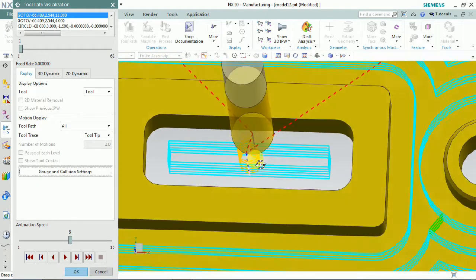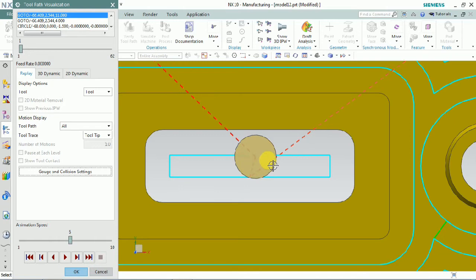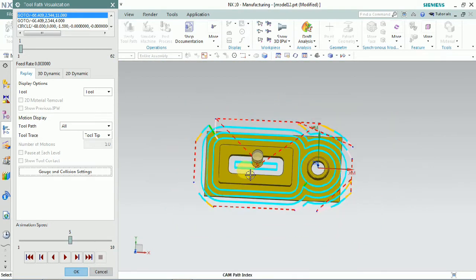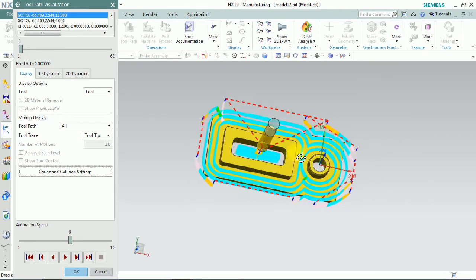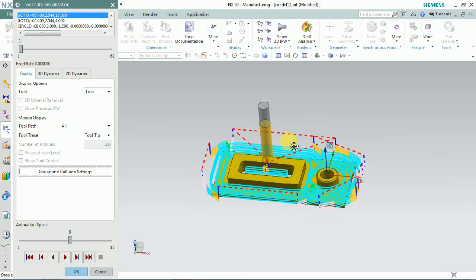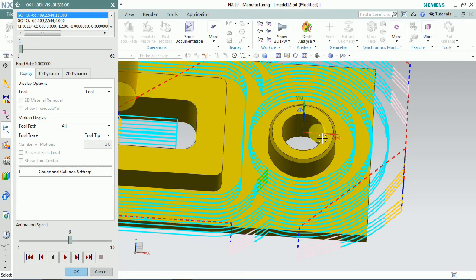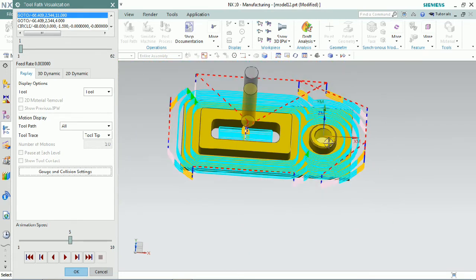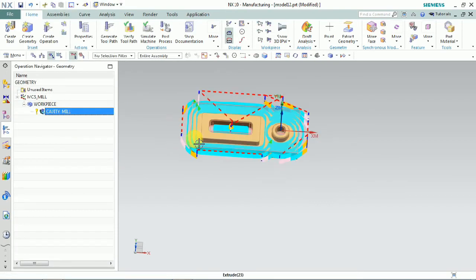Here you can clearly see that the engaging — the helix engagement — is achieved by using a connecting arc. We can customize the non-cutting movements as per our requirement.